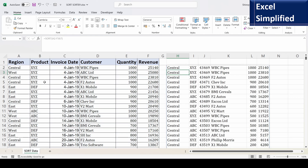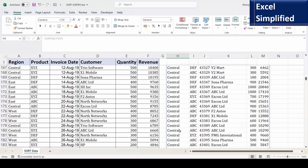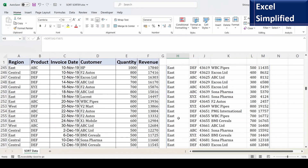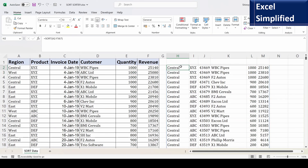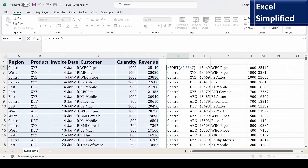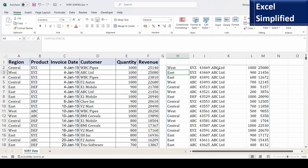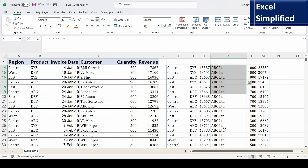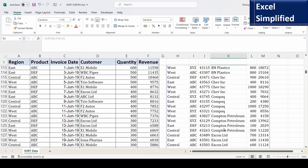The data was sorted based on region — the first column — so you can see central then east, and so on. Now I will sort this based on the customer name. I will edit the formula and add the column number of customer, which is column four. I'm not mentioning sort_order because the default is ascending. Now the sort happened on the customer column — if you scroll down you can see A, B, C, and so on.